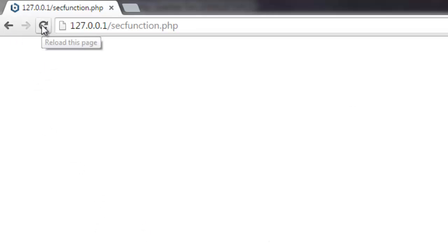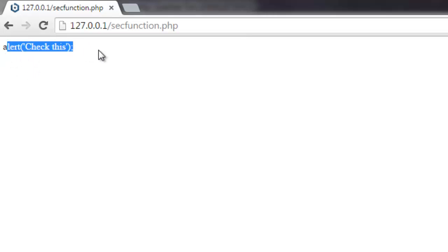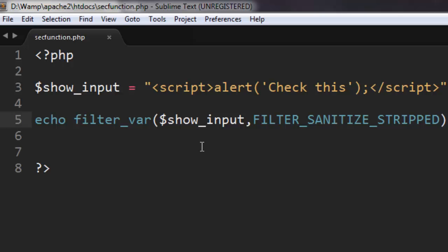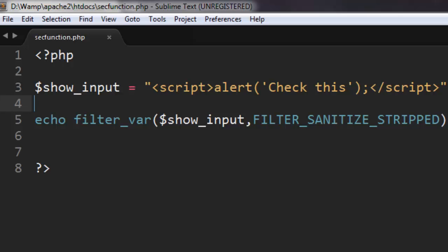Now let me refresh this page and you'll find that it shows our data without any script tag. So this is just like strip_tags, only we're making it more secure by stripping any code that occurs within.